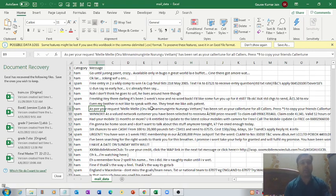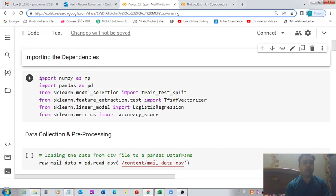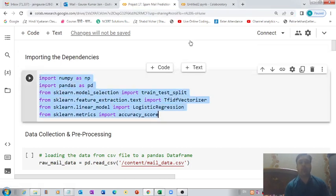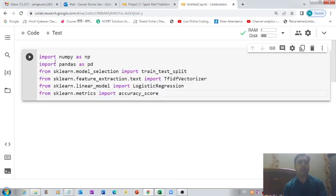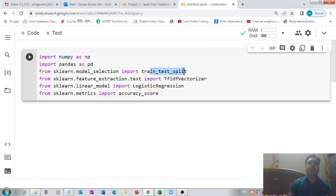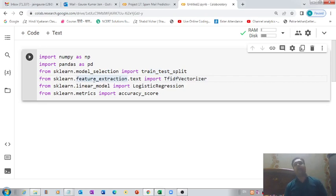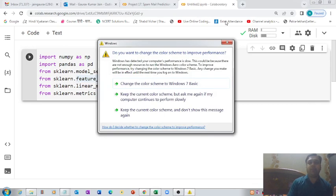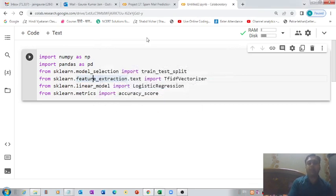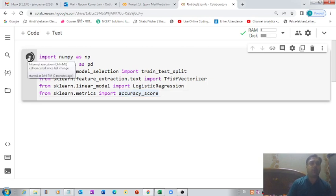The first thing we need to do is import all the libraries we need for this project: NumPy, pandas, then the function for splitting data into training and testing sets, then TF-IDF Vectorizer from sklearn's feature extraction text module for converting text data into numerical form, then the logistic regression model, and accuracy score for checking the accuracy of our model. Let's run this code — it executed successfully.